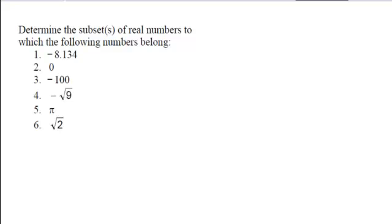In determining the subsets of real numbers, what we would do is look at the first example. It's a terminating decimal, so the most specific category it falls into is a rational number, which also makes it real.